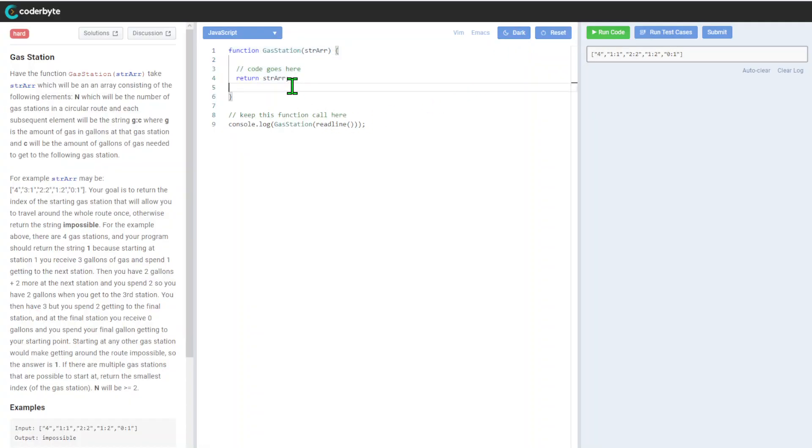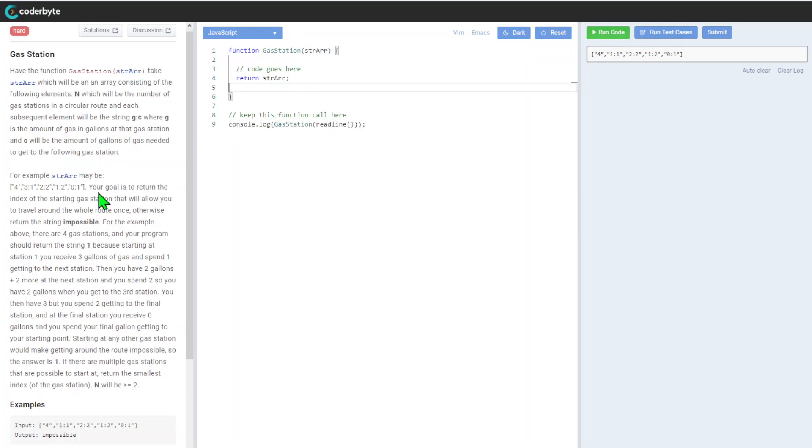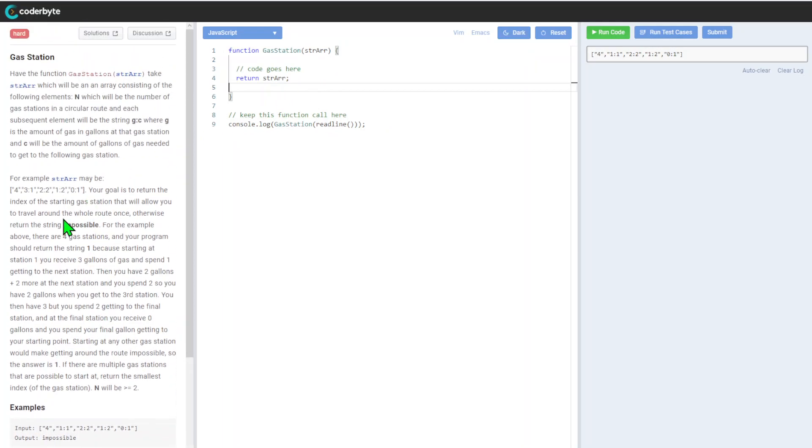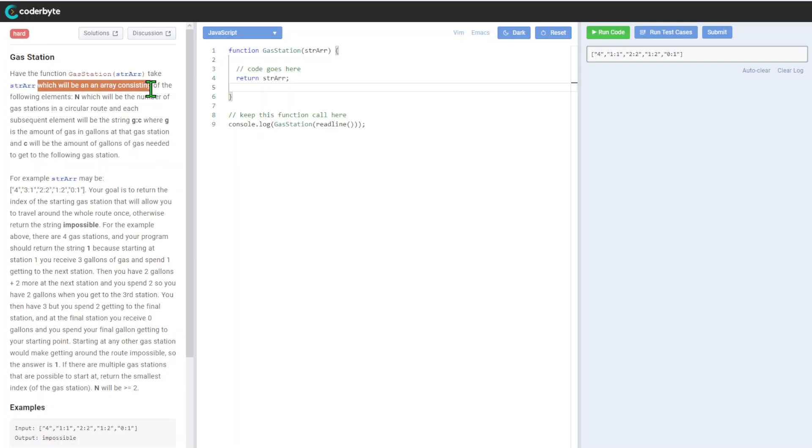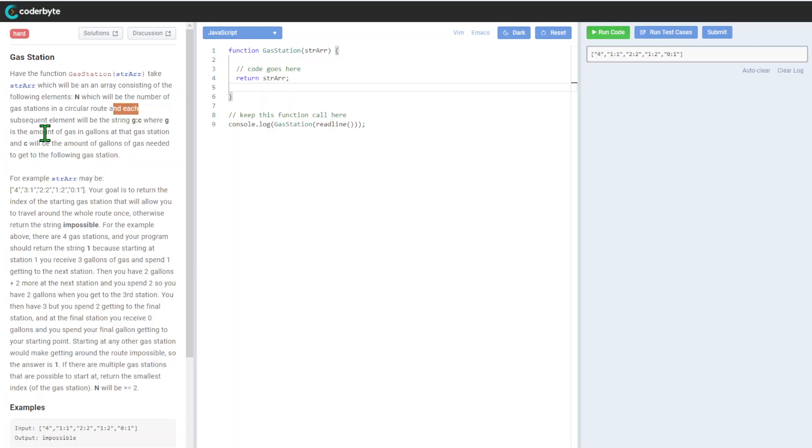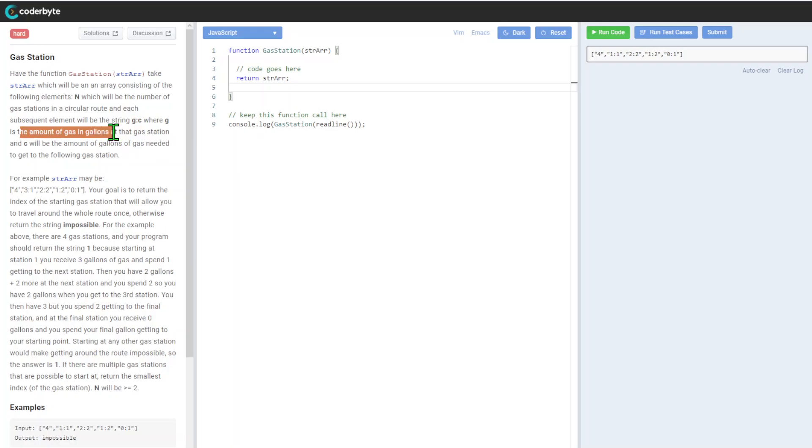We have a function that's usually empty, so let's read it through. Gas station function takes a string array which will be an array consisting of the following elements: n, which will be the number of gas stations in a circular route, and each subsequent element will be a string.